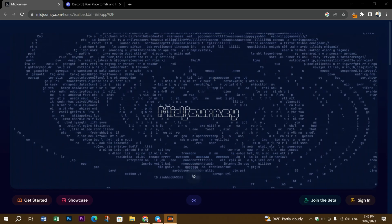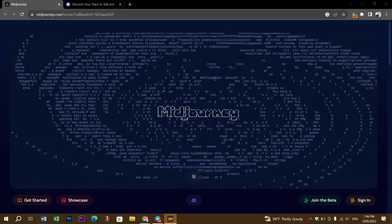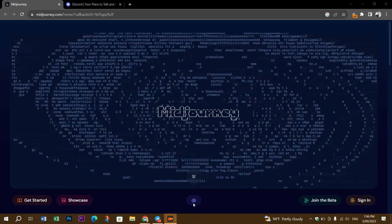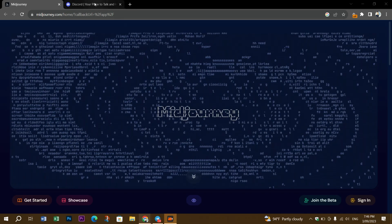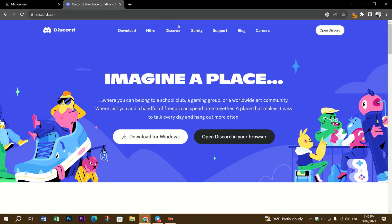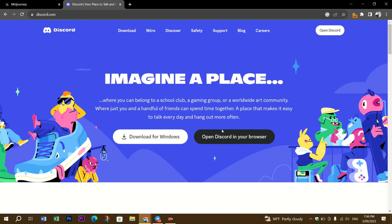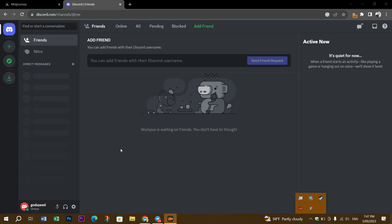To use MidJourney for free, you need to follow these steps. First, you need to create a Discord account before using MidJourney AI. Step two: join the MidJourney Discord server.